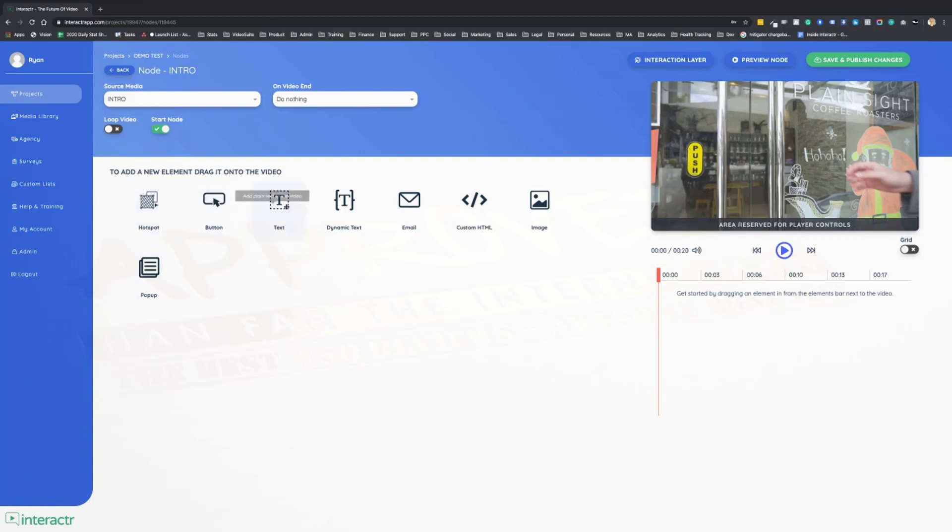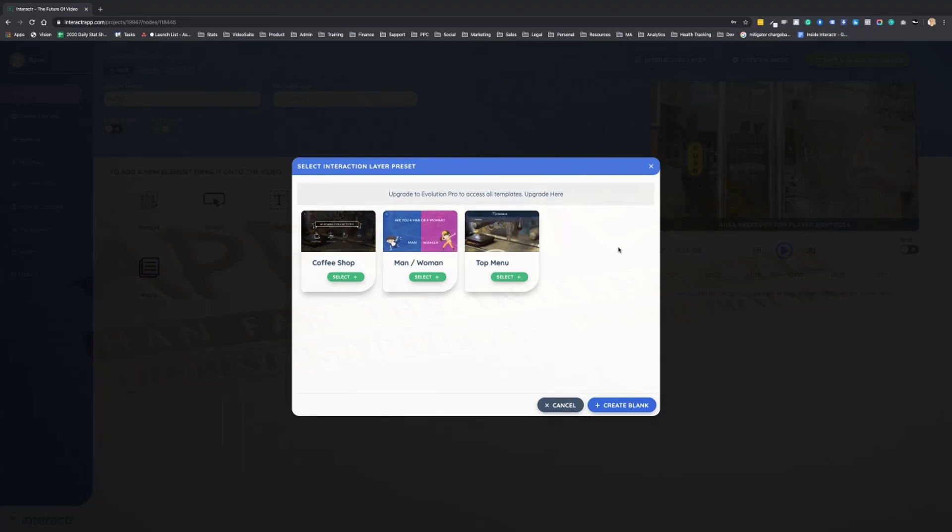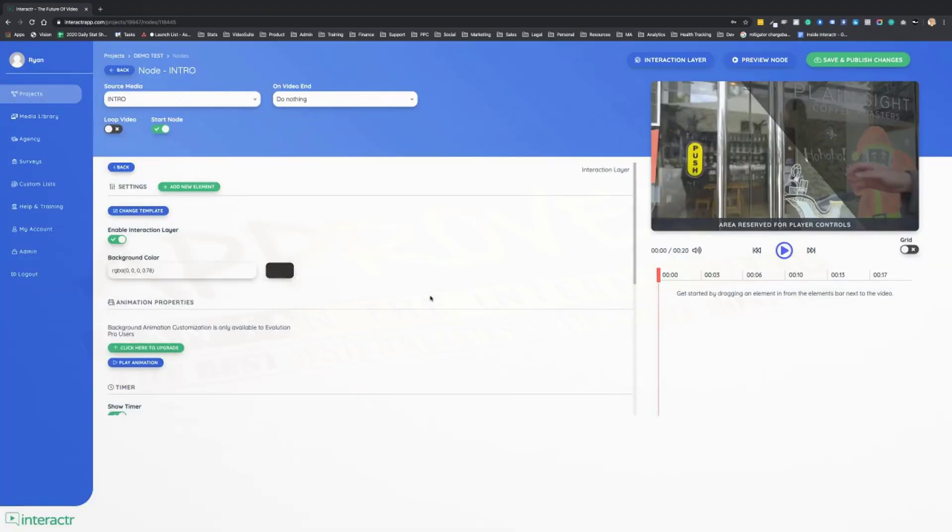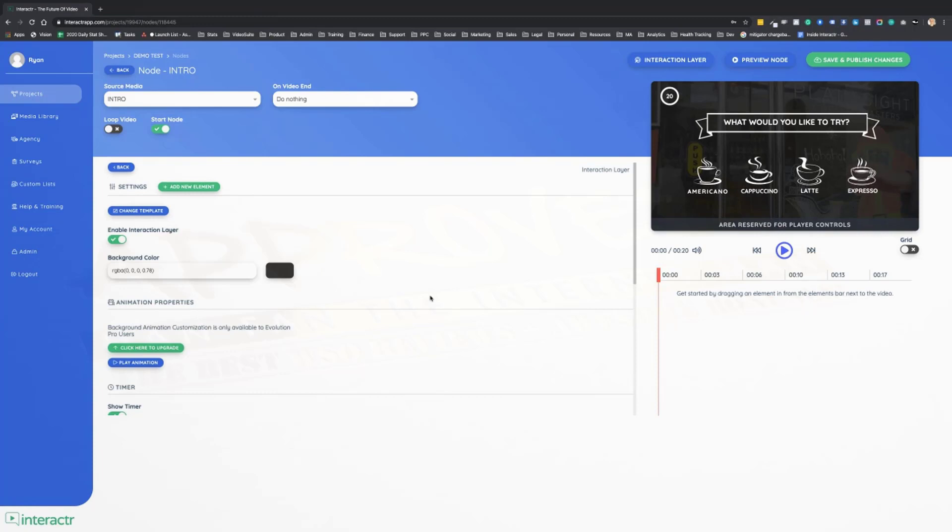Now we're going to go over these interactive elements in a second, but first I want to draw your attention to our animated interaction layer builder. We're now the very first interactive video platform in the world to allow you to customize your interaction layers inside of the app. We can create a blank interaction layer, start from scratch, or we can use one of our preset templates.